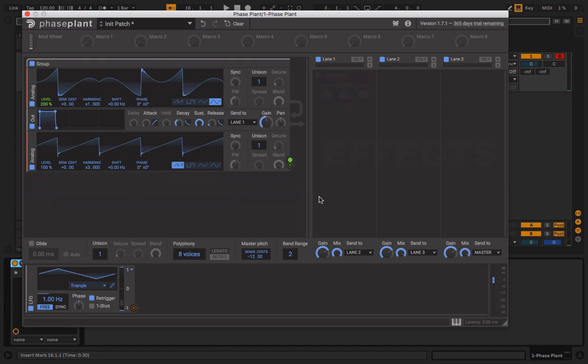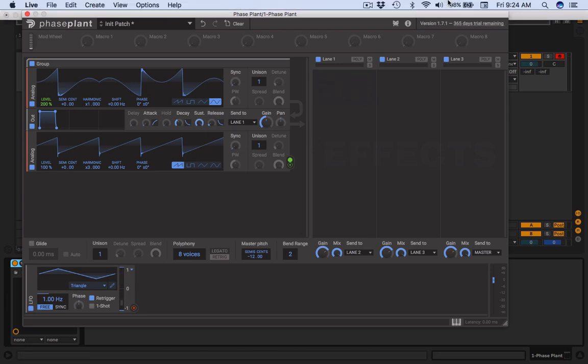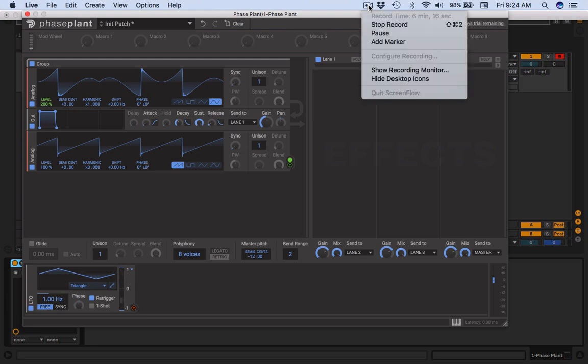Yeah, and that's basically how to do FM, RM, and phase modulation in Kilohearts Phase Plant. I do have a review coming, so stay tuned for that. More tutorials, more sound design goodness. You should subscribe so you don't miss out. Anyway, thanks for listening and watching the video. Make sure you leave a like if you enjoyed it, and see you in the next video.